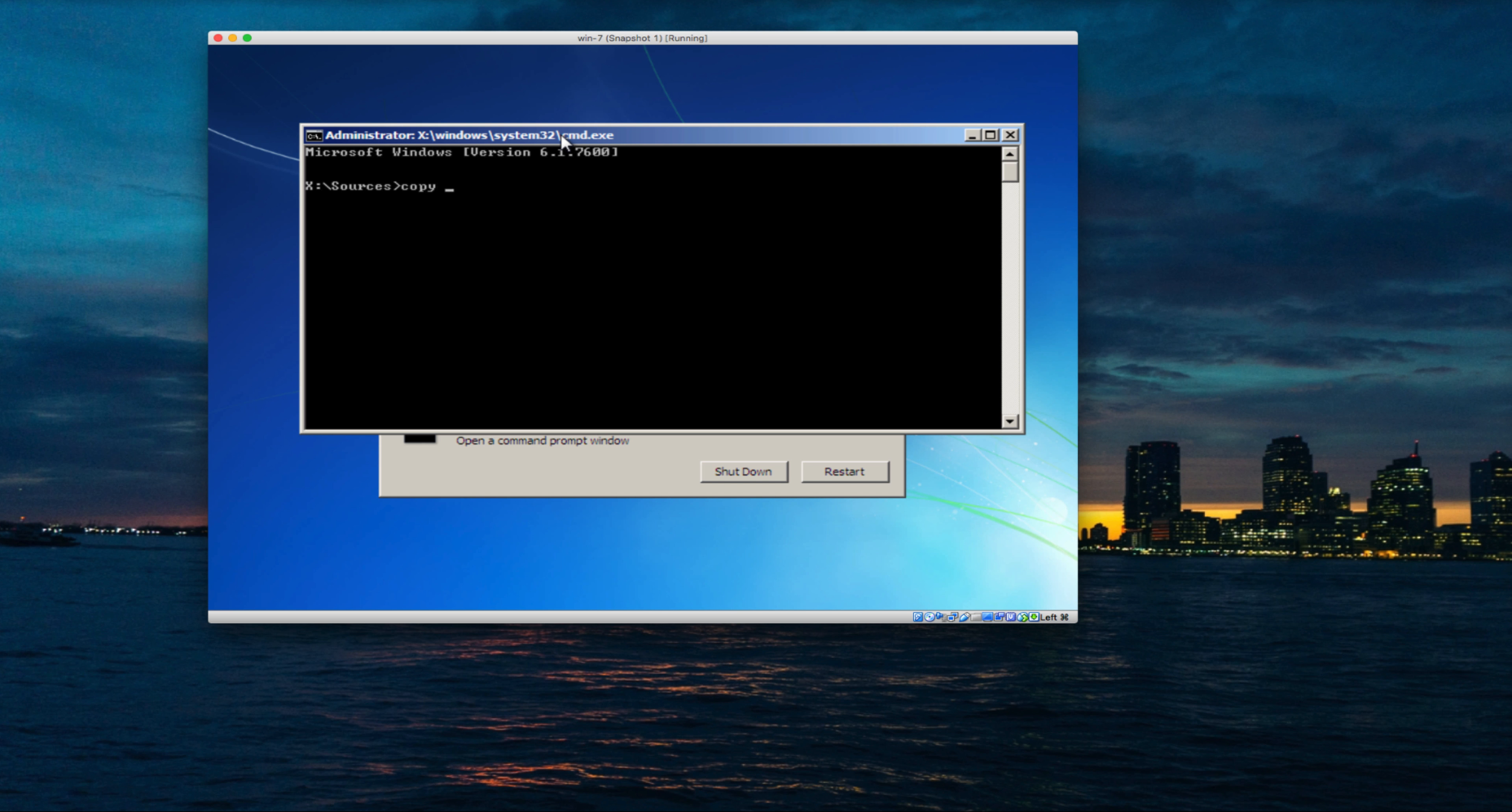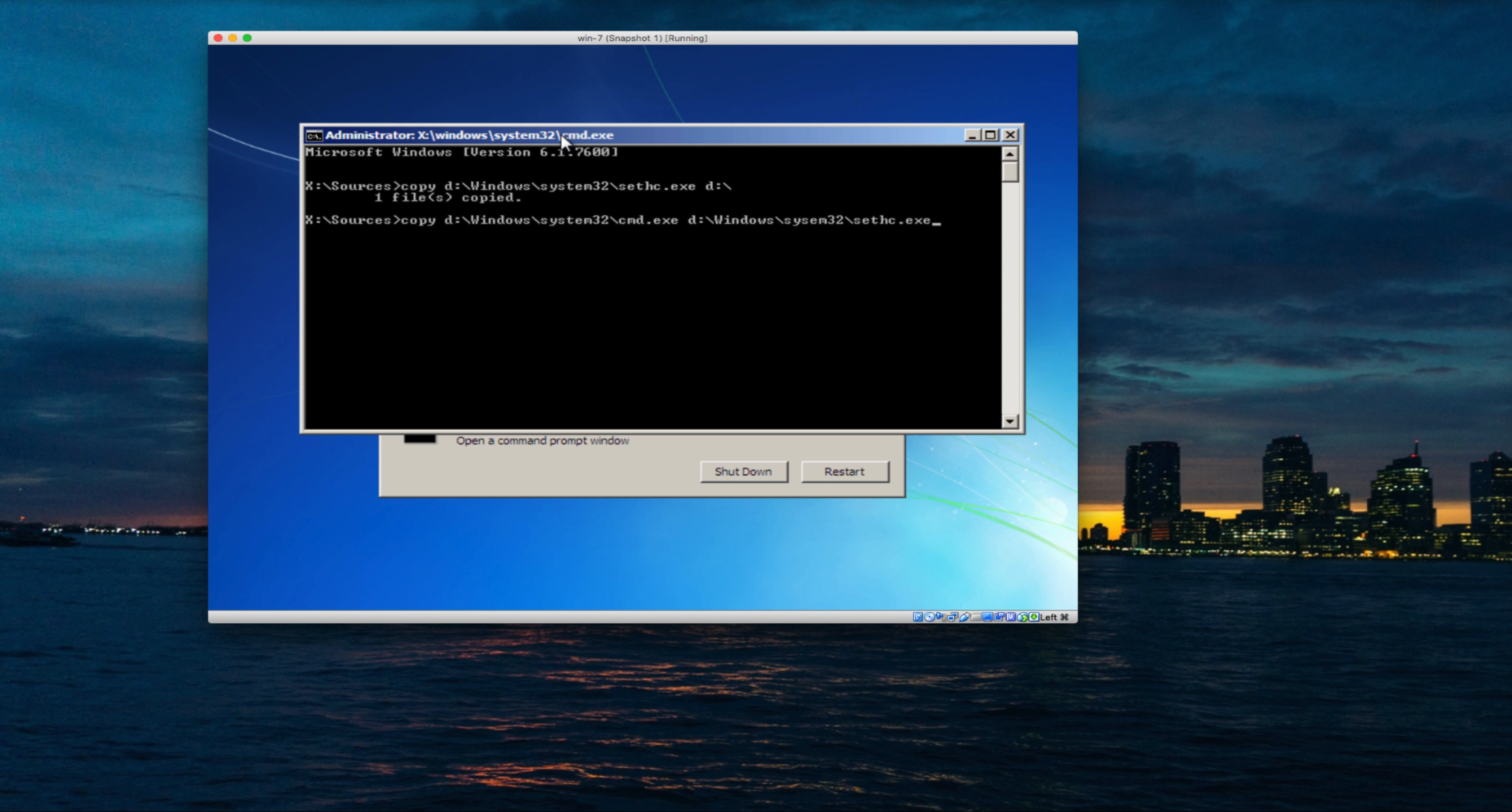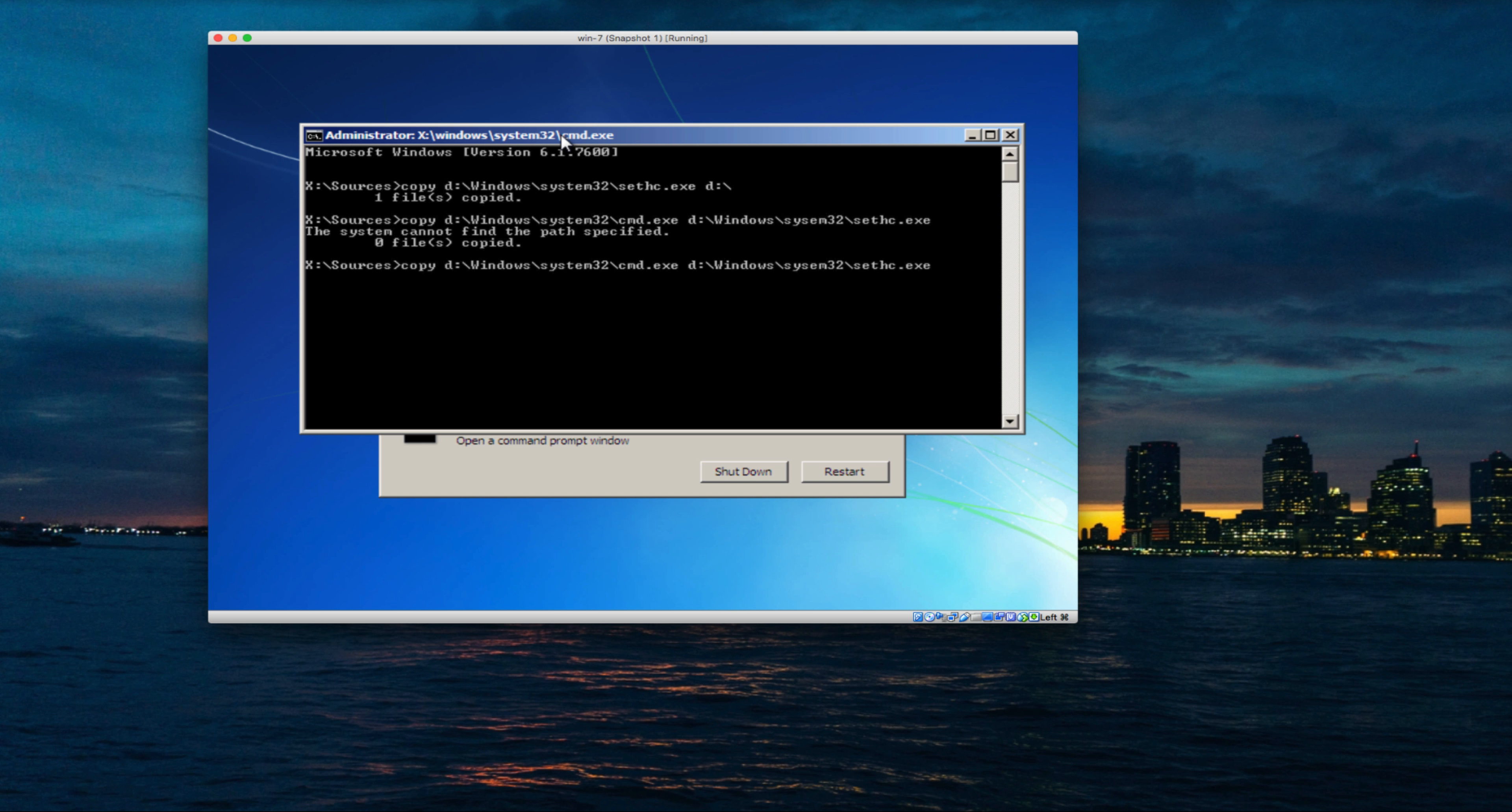We'll execute a copy command. Our operating system is on D drive, so go to D:\Windows\system32\sethc.exe and make a copy into D drive. Now copy D:\Windows\system32\cmd.exe to the same location and rename it as sethc.exe. Hit enter and say yes. The file is copied successfully.